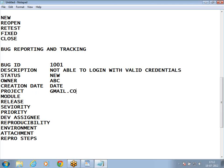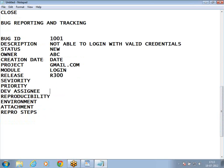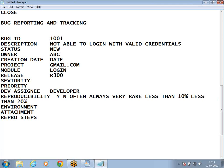The Project field names the project, and Module identifies where the bug is — for example, the login module. Release specifies in which release the bug was found. Severity and priority will be covered shortly. Developer Assignee is the name of the developer responsible for that module — auto-populated in Quality Center. Reproducibility indicates how often the bug occurs: you can write yes, no, often, always, very rare, less than 10%, less than 20%, etc.